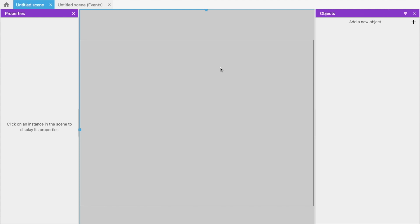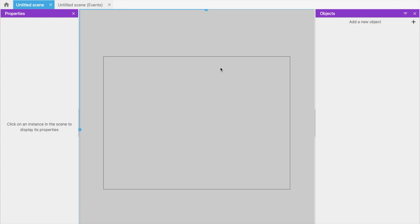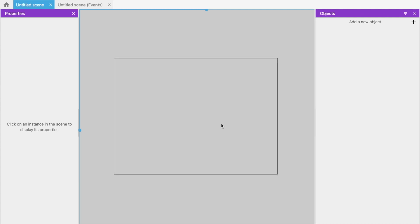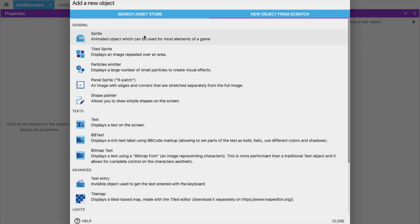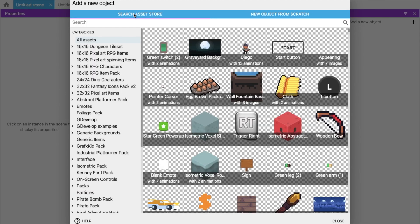Press Ctrl minus or Command minus to make the screen smaller like this. Now we need to add some components — the background and the objects. On the right side, you will find the object option. Click on 'Add new object'. You can click on 'Search assets from here' — you don't need to use your own assets. If you want to use your own, use 'New object from scratch'.